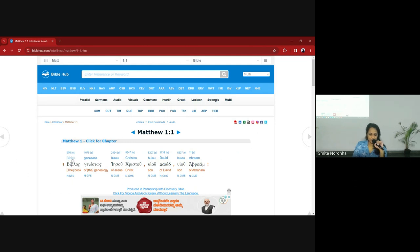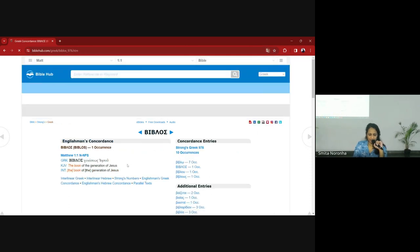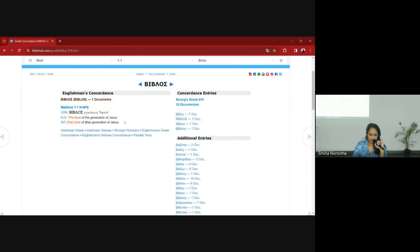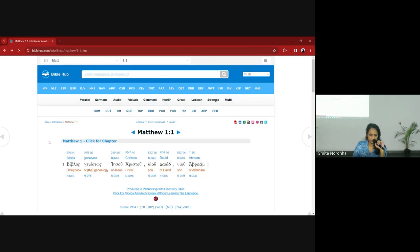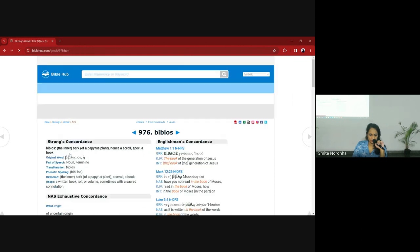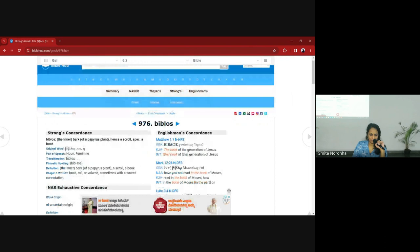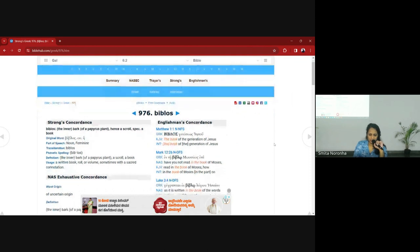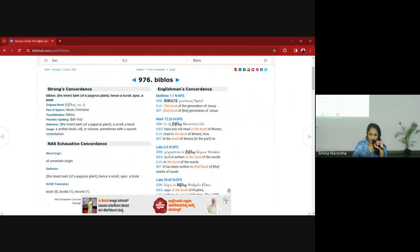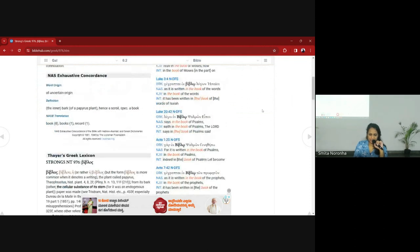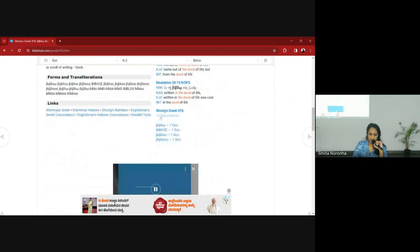If you want more detail, click on the Greek word — or click on the number — and it will tell you the part of speech, whether it's a noun, a feminine word, and the meaning of the word. It will also show all occurrences of that word in different parts of scripture. For example, this word comes up in Matthew 1:1, Mark 12:26, and altogether it is used 10 times.